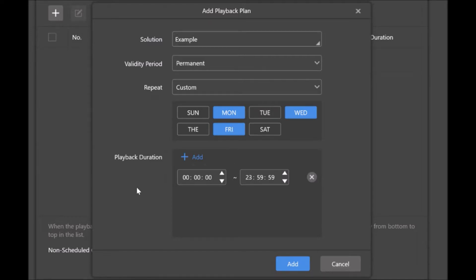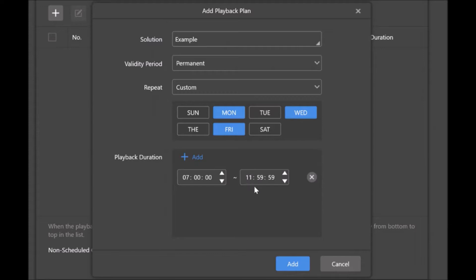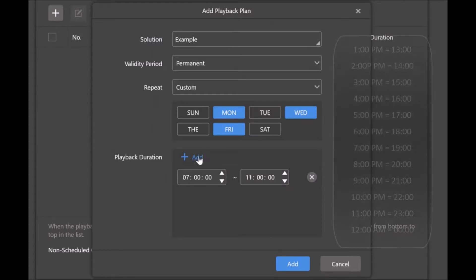The next one is playback duration. This is where you can have multiple. So we can say it's going to happen from, say, 7 a.m. to 11 a.m. I would select 07 to 11, 0, and 0, 0.